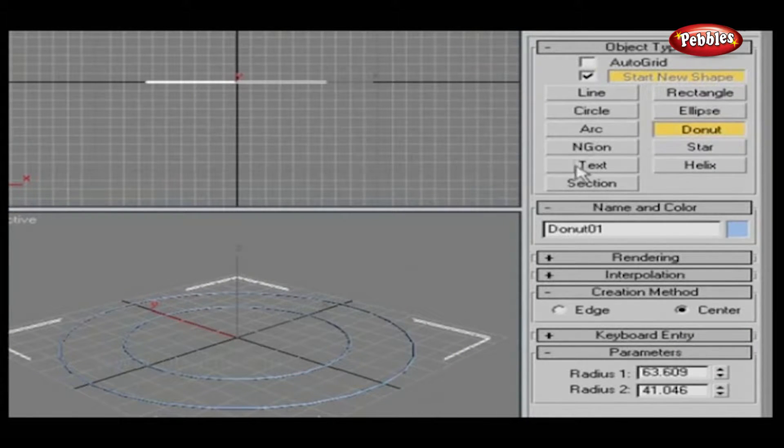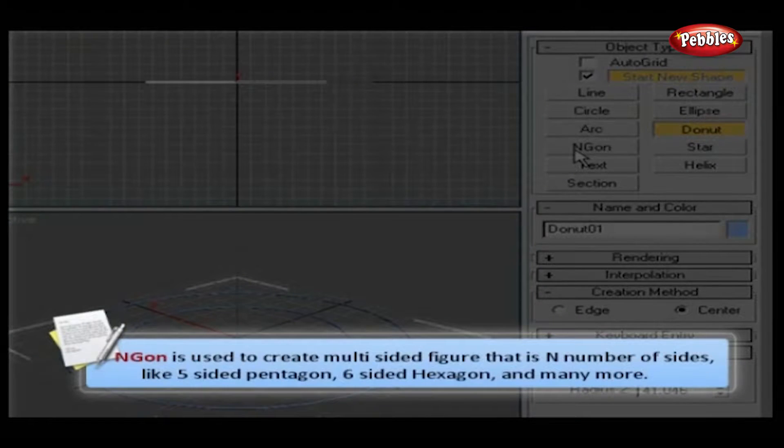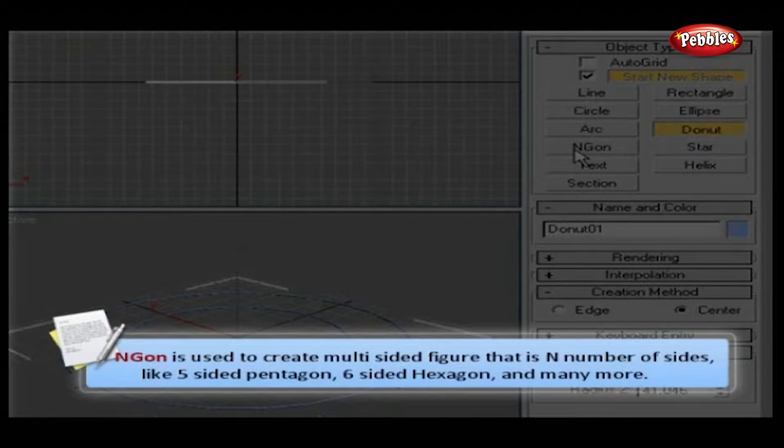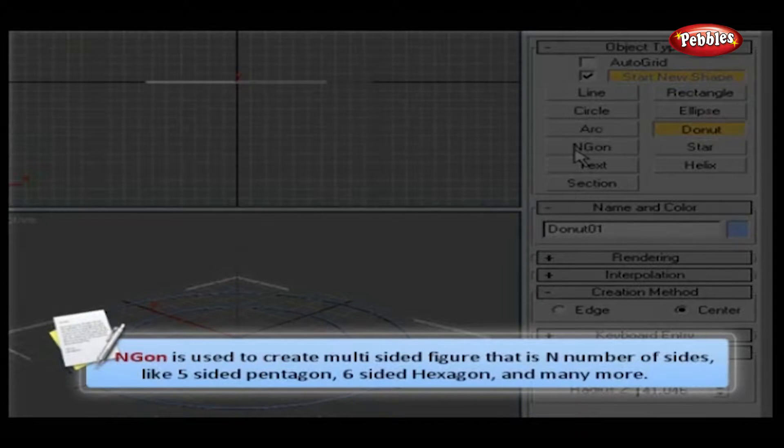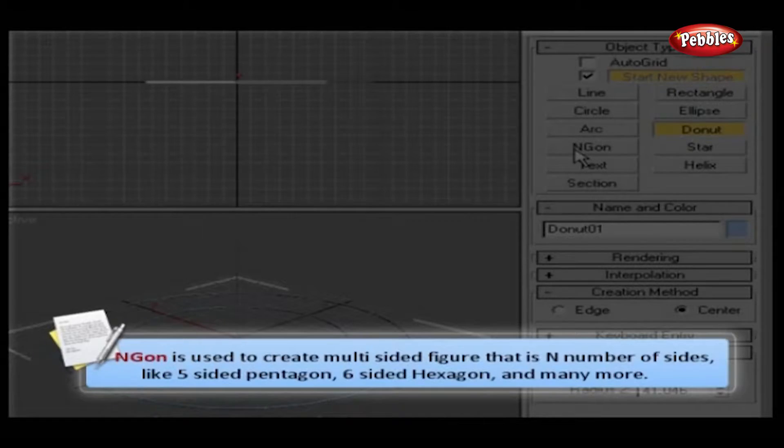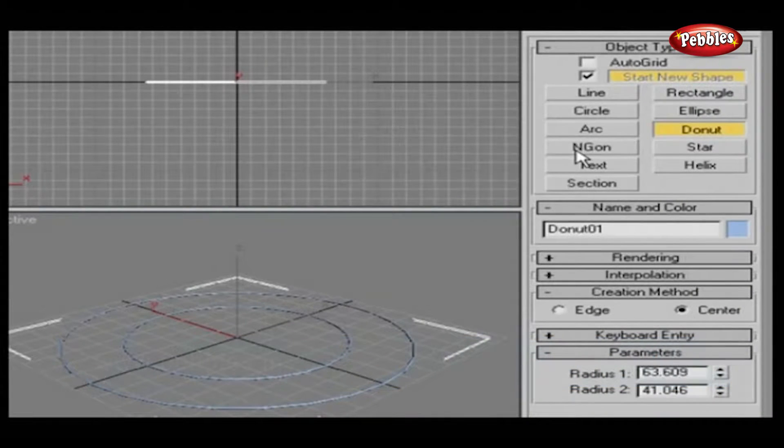Next in the list is Ngon. Ngon is used to create a multi-sided figure, that is N number of sides, like a five-sided pentagon, a six-sided hexagon, and many more. Let's see how to use this.